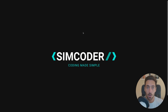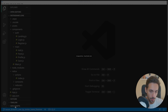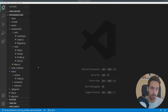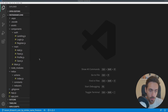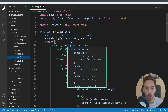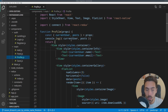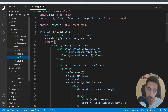Hey guys, SimCoder here, and today we'll learn how we can search for a user using their name or email, and how we can access profile pages from other users that are not the current logged-in user. It should be interesting — we are going to learn some new cool stuff.